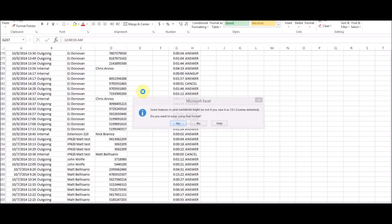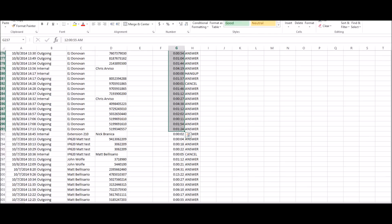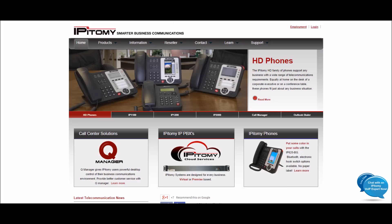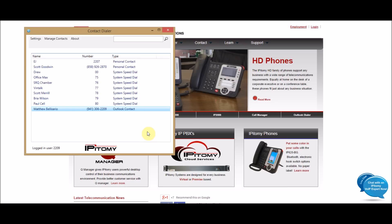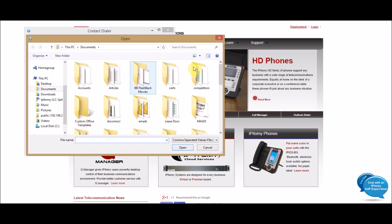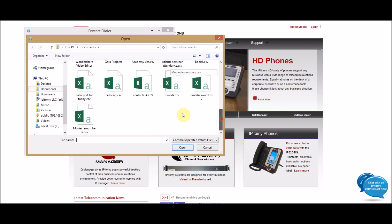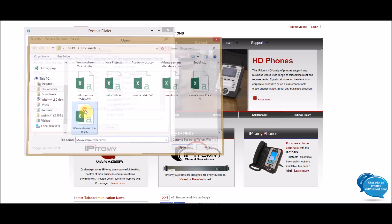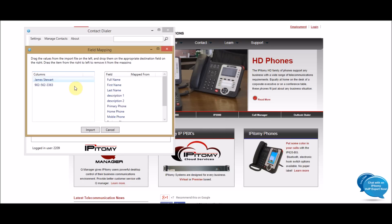I will save this and keep my format. But what I will do now is I will go back here to the dialer, and I will do Manage Contacts, Import, Import from a CSV file. I will go in and find my spreadsheet, Movistar Numbers, open it up.